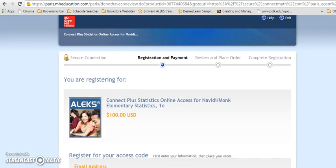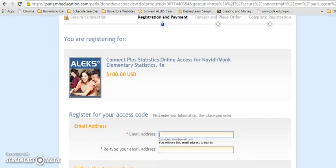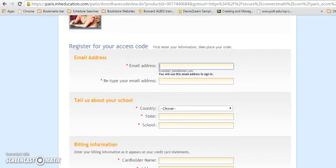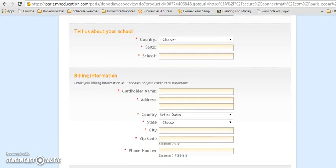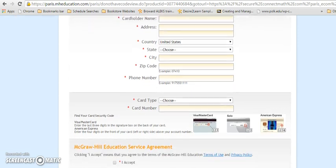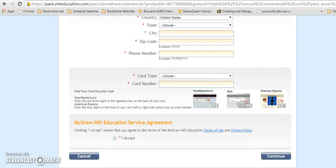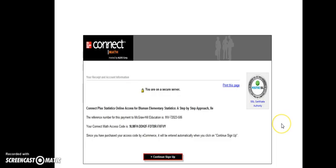To purchase online, you can fill out the registration form and enter your billing information and click continue. Once you complete the online transaction, you will end at a screen that says you're on a secure server. It lets you know that you've purchased your code online, and then click continue sign up.